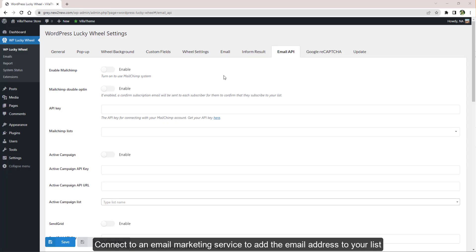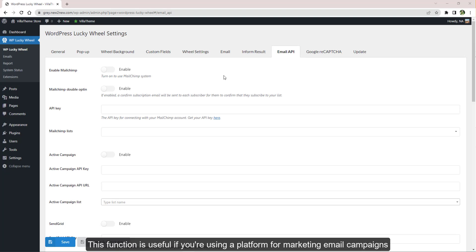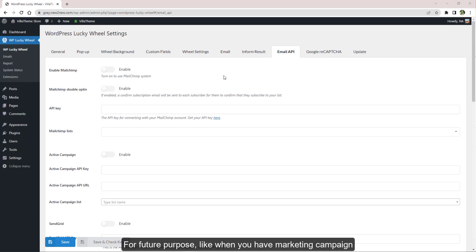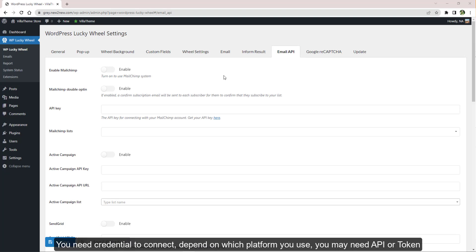Connect to an email marketing service to add the email address to your list. This function is useful if you're using a platform for marketing email campaigns. Our plugin can add the email address after spinning to your email list on these platforms for future purposes, like when you have a marketing campaign. You need credentials to connect depending on which platform you use. You may need API or token.